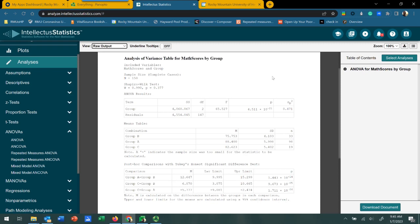Our omnibus test is showing significance. We don't know which groups are different from each other yet, but we do know there are significant differences somewhere among those three groups, so we can reject the null hypothesis. We can also look at the effect size, known as partial eta-squared. It's interpreted similarly to Cohen's D but with different criteria. In this case, a value of 0.471 would be considered a very large effect size, speaking to the clinical significance of the result.